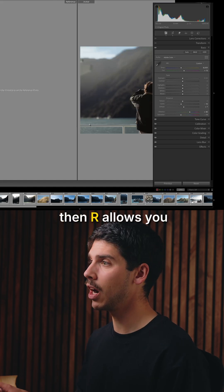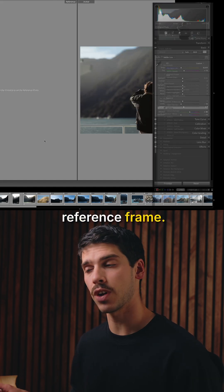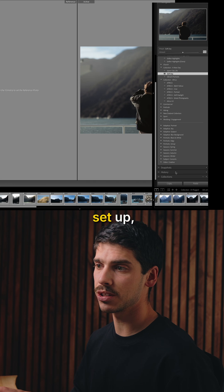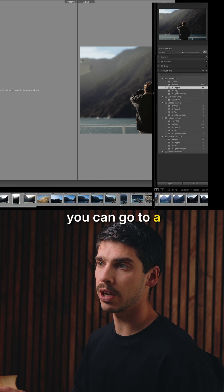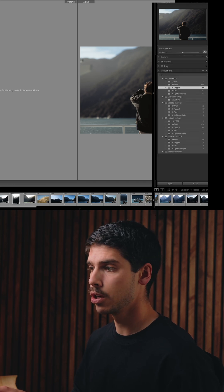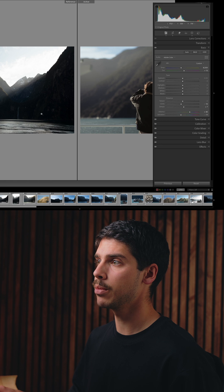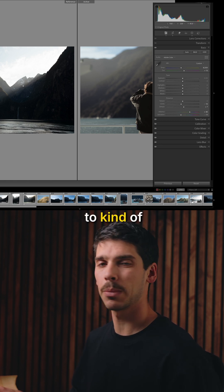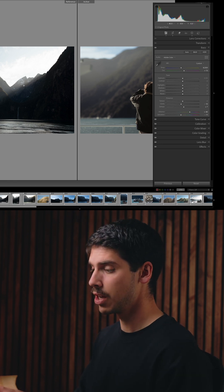Holding Shift and then R allows you to choose a reference frame. If you have collections set up, you can go to a collection and choose another image from that film strip, and now you have a reference image to balance your colors against.